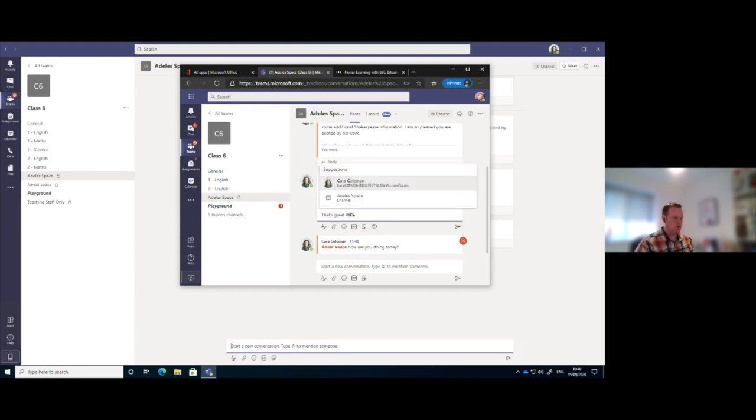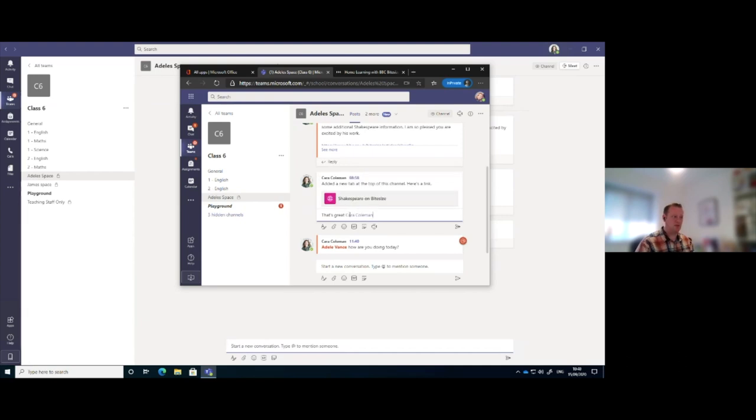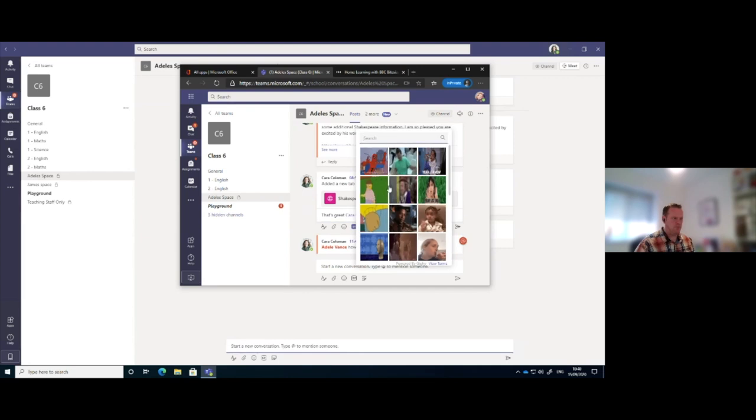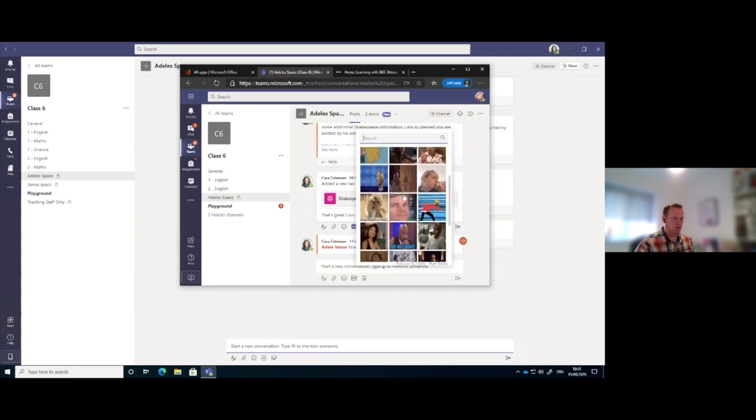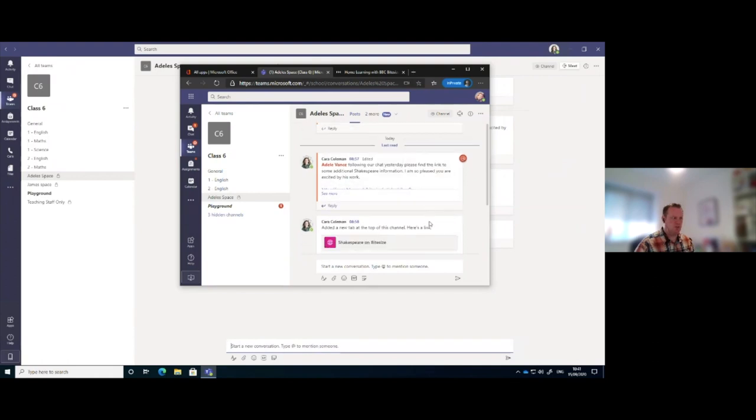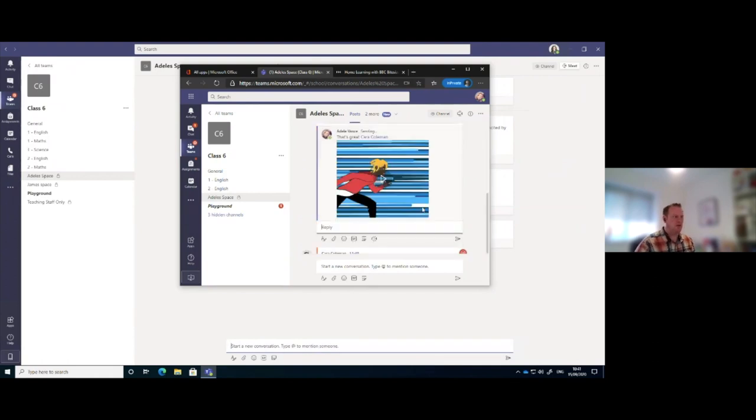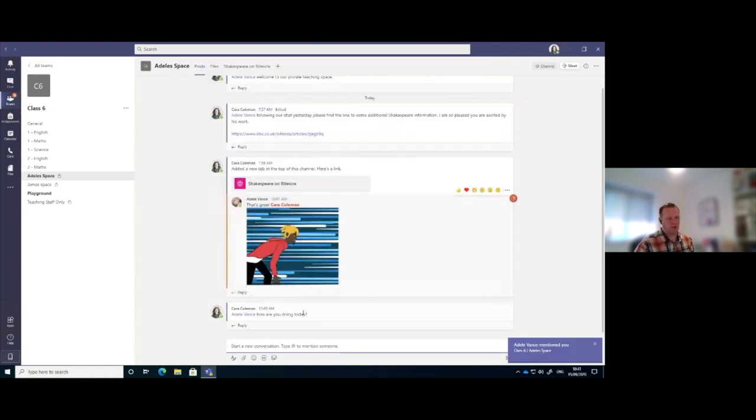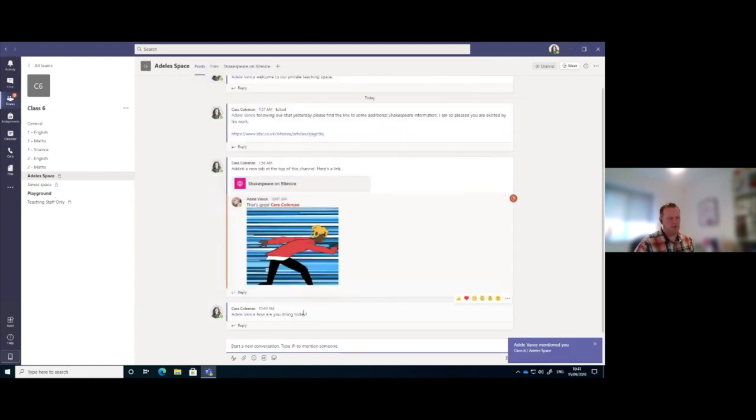So when I use the @ mention, it actually tags that person so it will send a notification. And I'm going to put in a GIF - it's probably got absolutely nothing to do with what we're talking about, but there we go. And then you'll see that's come through on here as well.